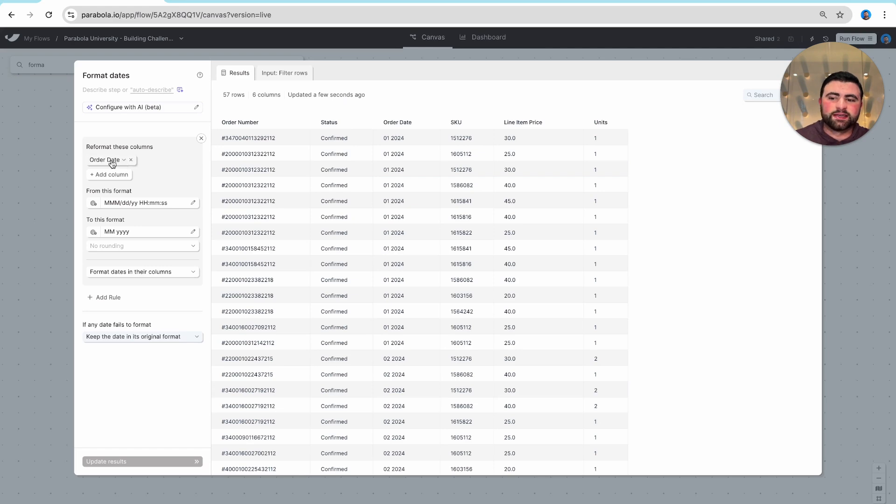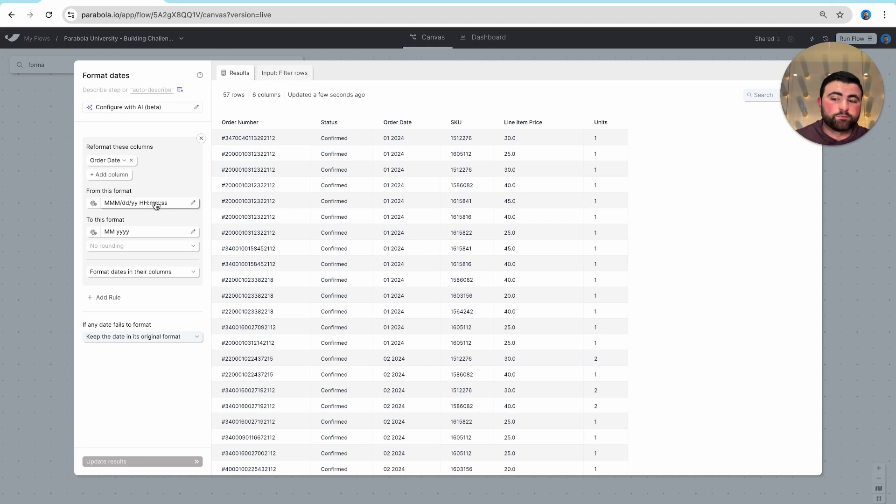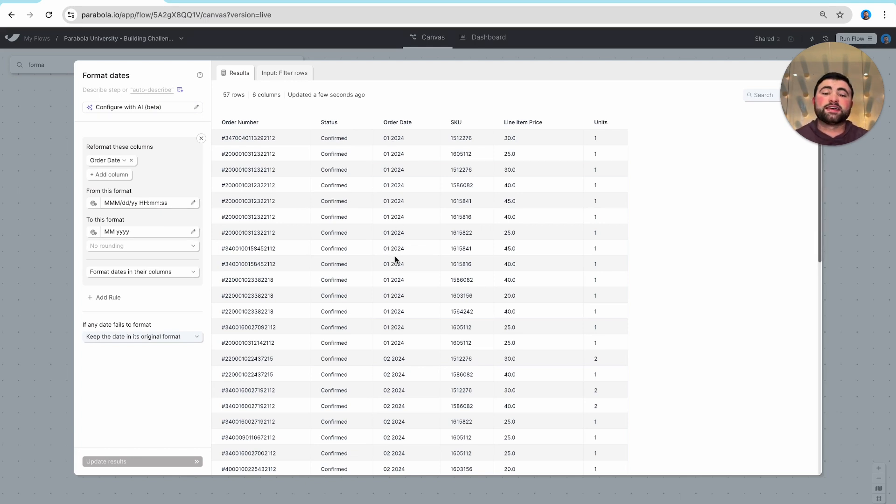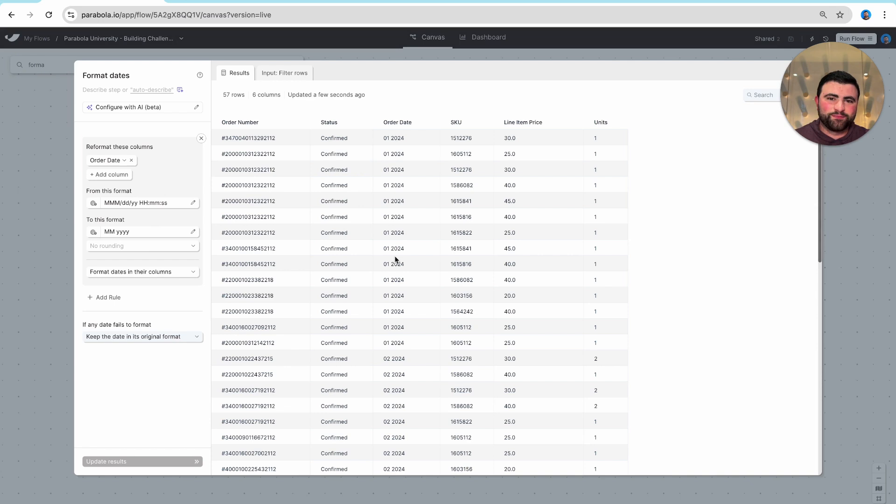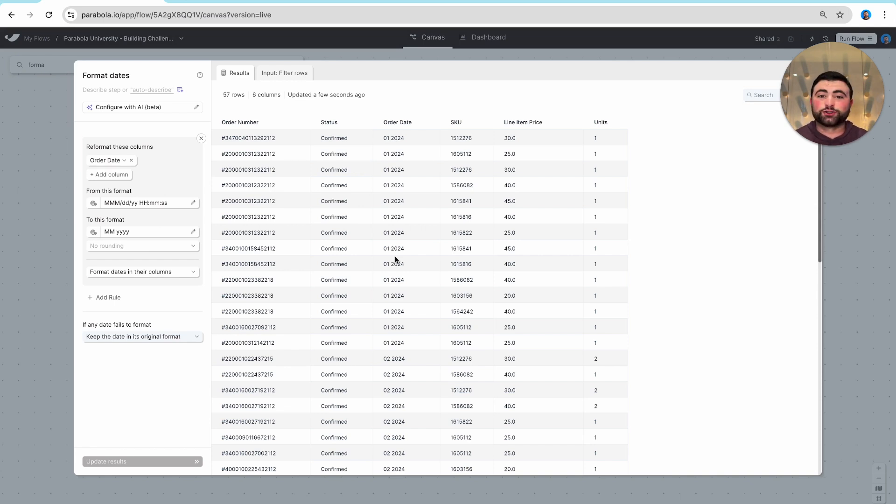You can see it selected order date, it's put in your starting format, gave us our ending format, and now we have the exact same output without any of that manual input. A couple different options for how we reformat dates. I'd encourage you to try both when you check out the building challenge below.